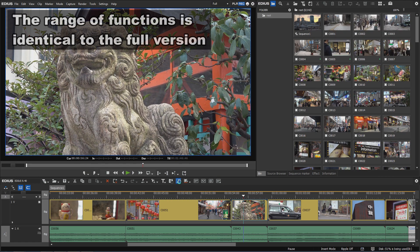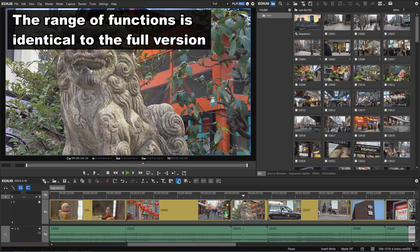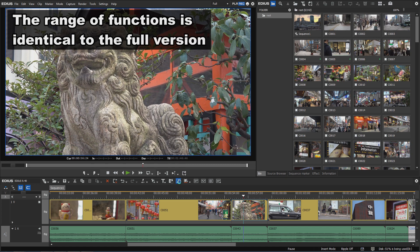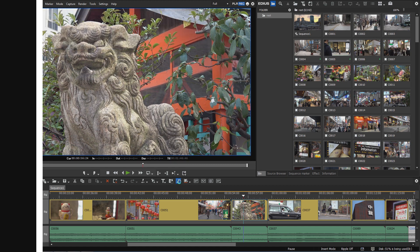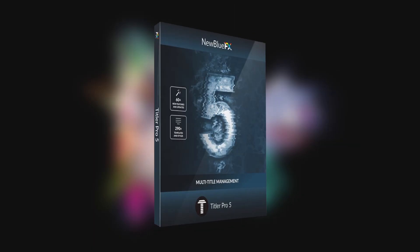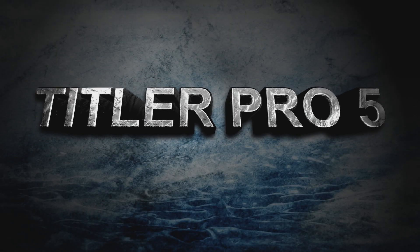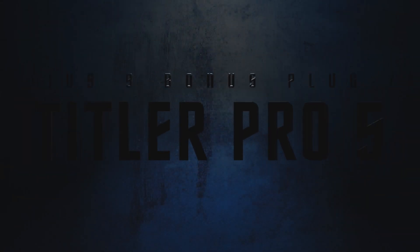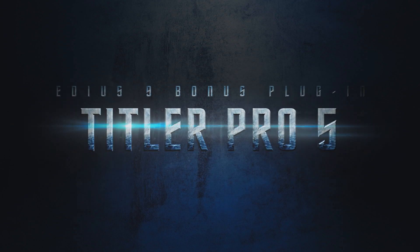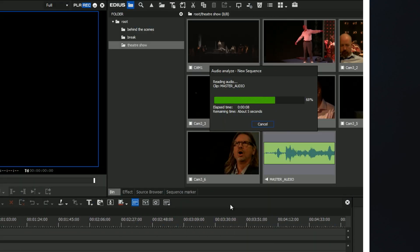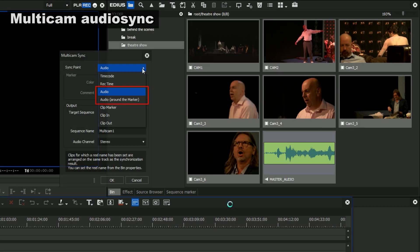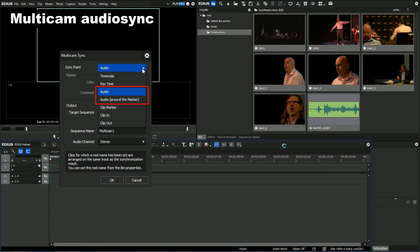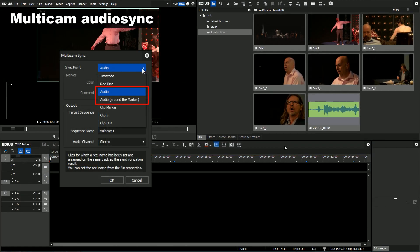However, the Home Edition performs all functions that are available in the regular EDIUS Pro 9 Edition. Even New Blue Titler Pro 5 is included, but the Home Edition is €250 or US$260 cheaper than the regular EDIUS Pro 9 version.